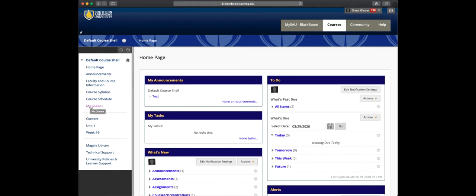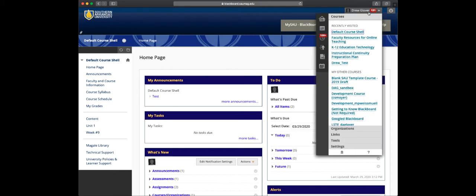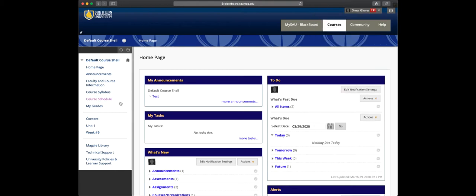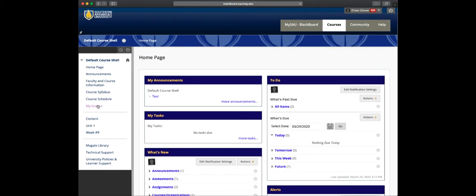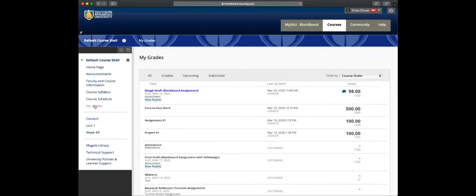If you don't see this here, you can also get to it from the Global Navigation menu in the top right corner. From within the course, we'll click My Grades.